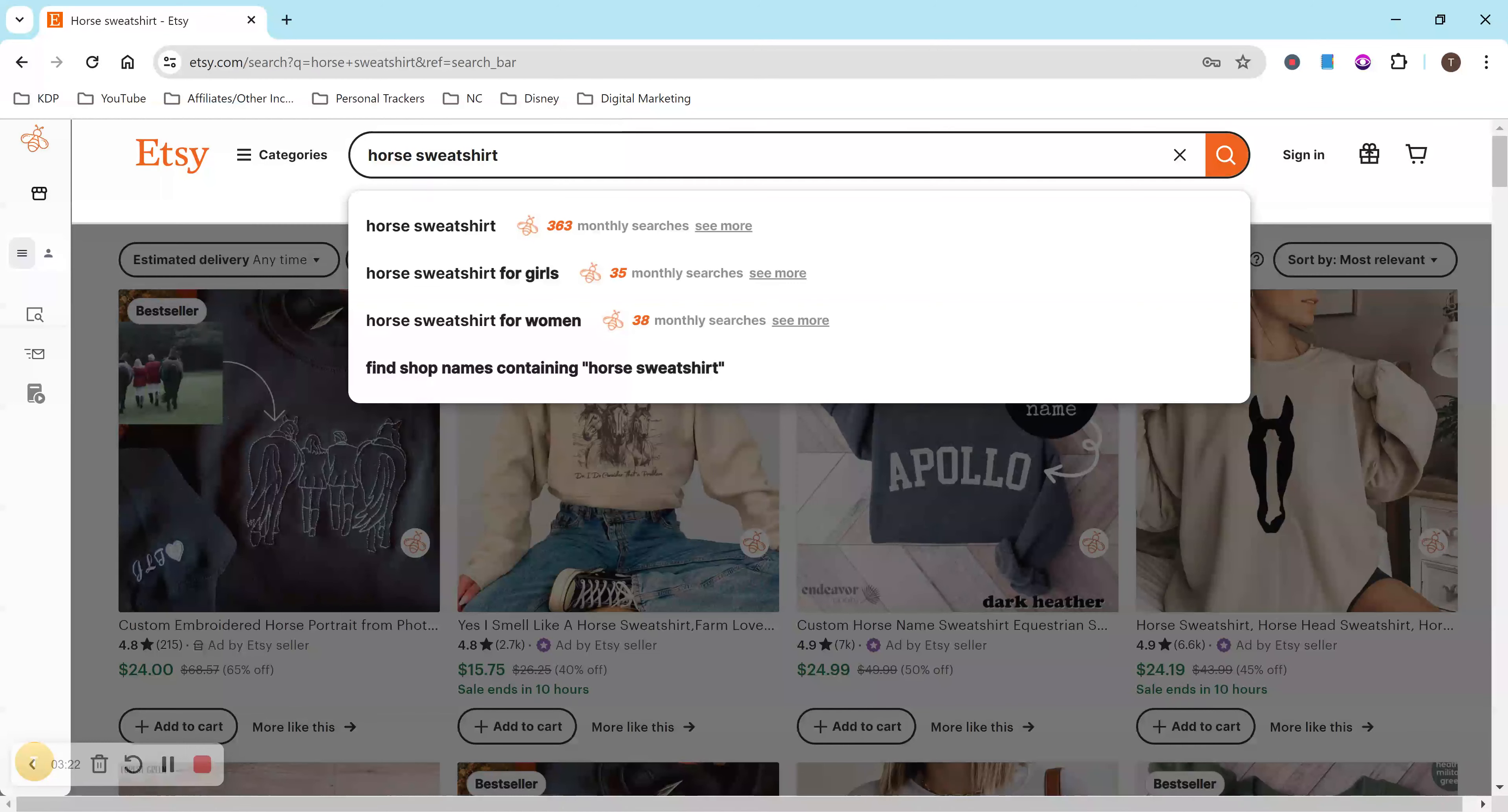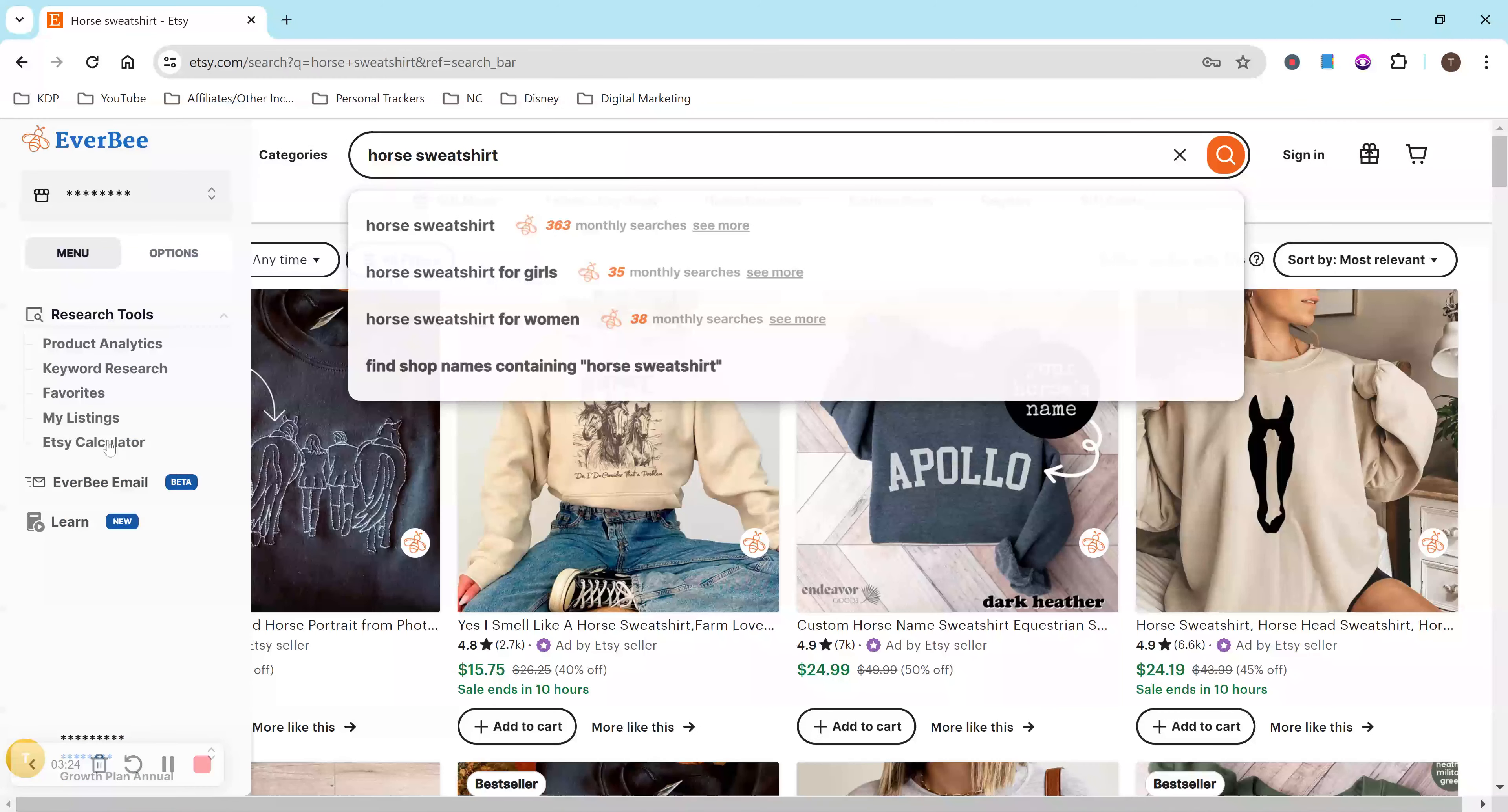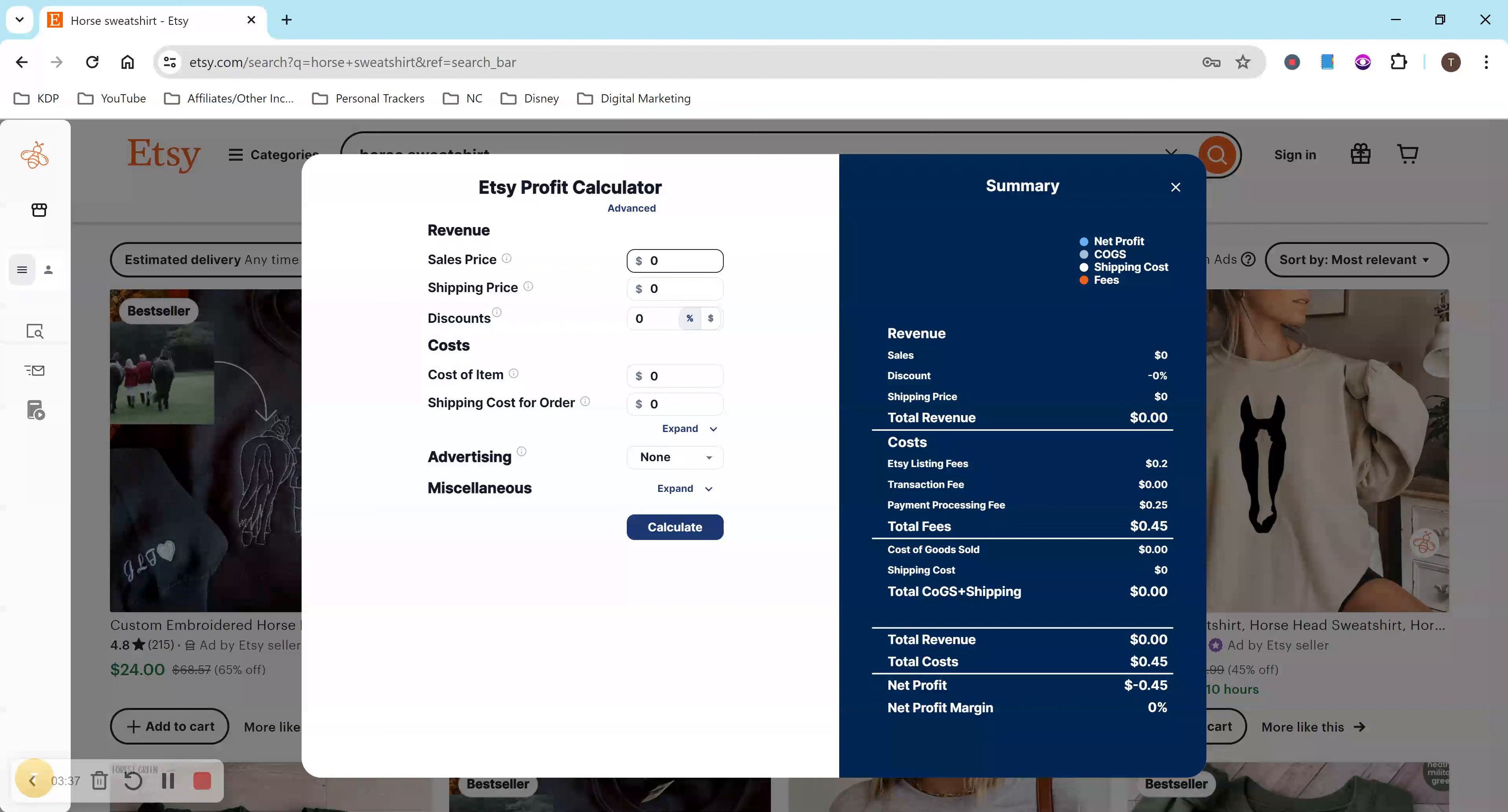So I know that might seem very overwhelming. So if you don't want to do all of that math yourself, Everbee actually has this awesome extension and it has an Etsy profit calculator. So Everbee has been super nice and they are actually sponsoring this video. So I'd greatly appreciate that. And I'm so excited to share this with you all.